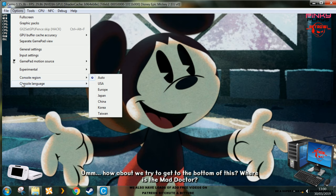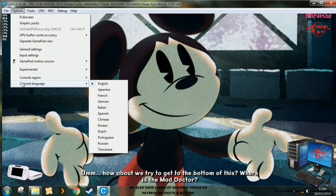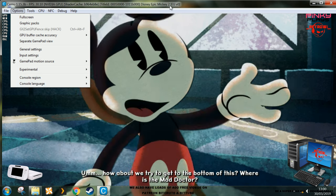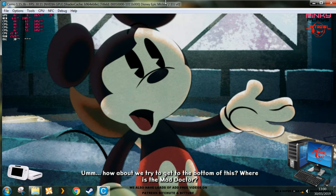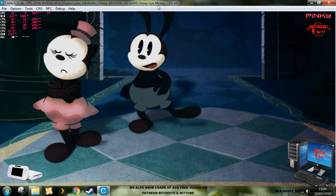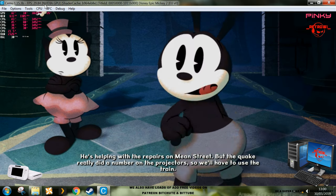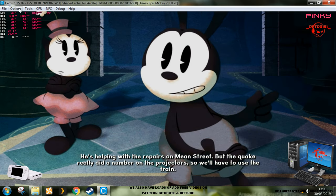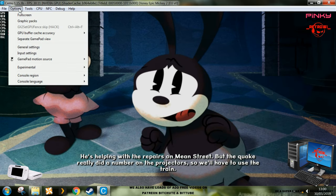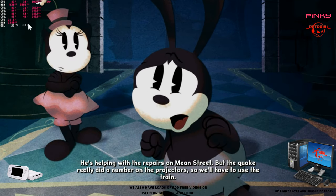How about we try to get to the bottom of this? Where is the mad doctor? He's helping with repairs on Main Street, but the quakes really did a number on the projectors.